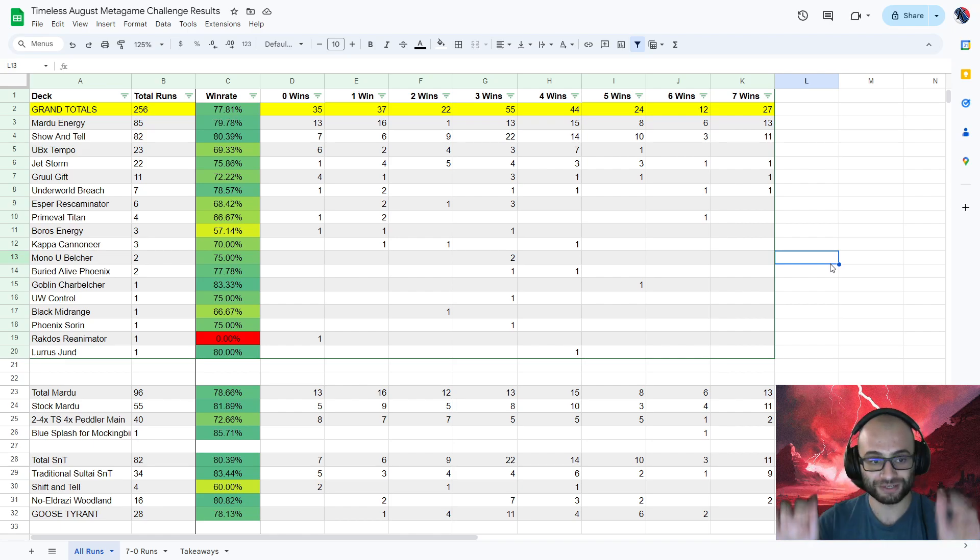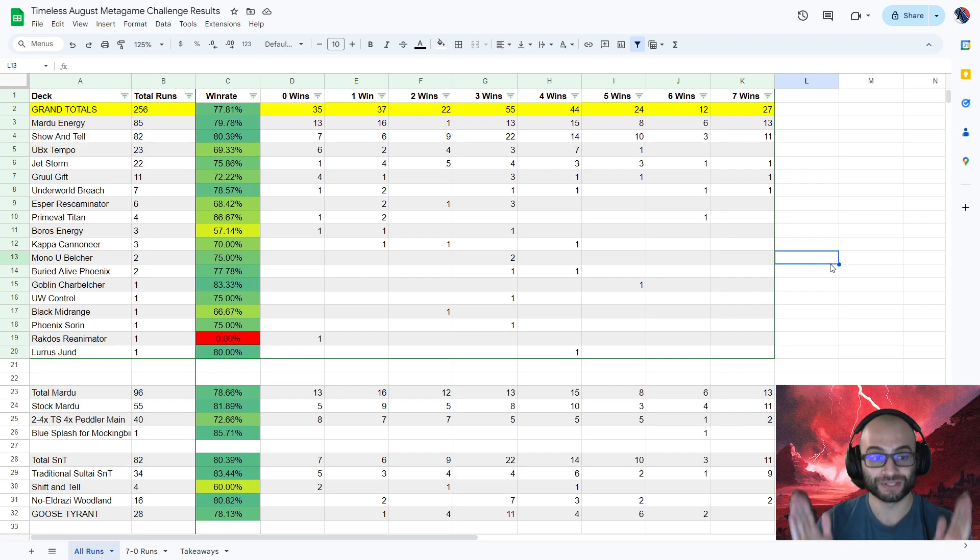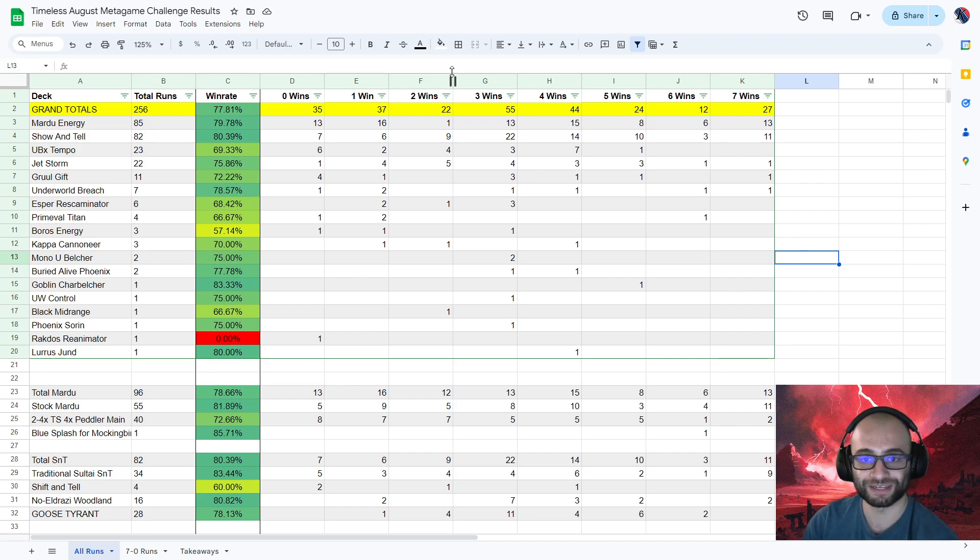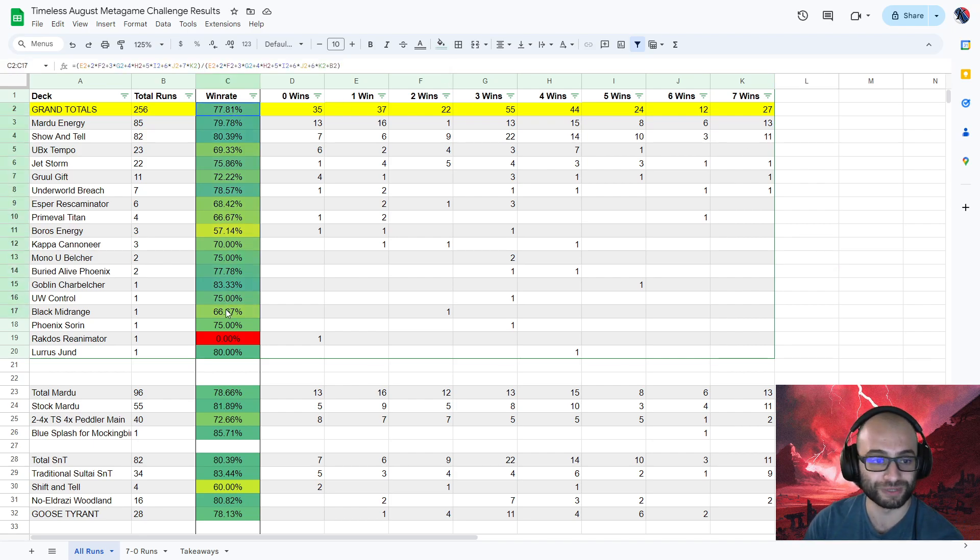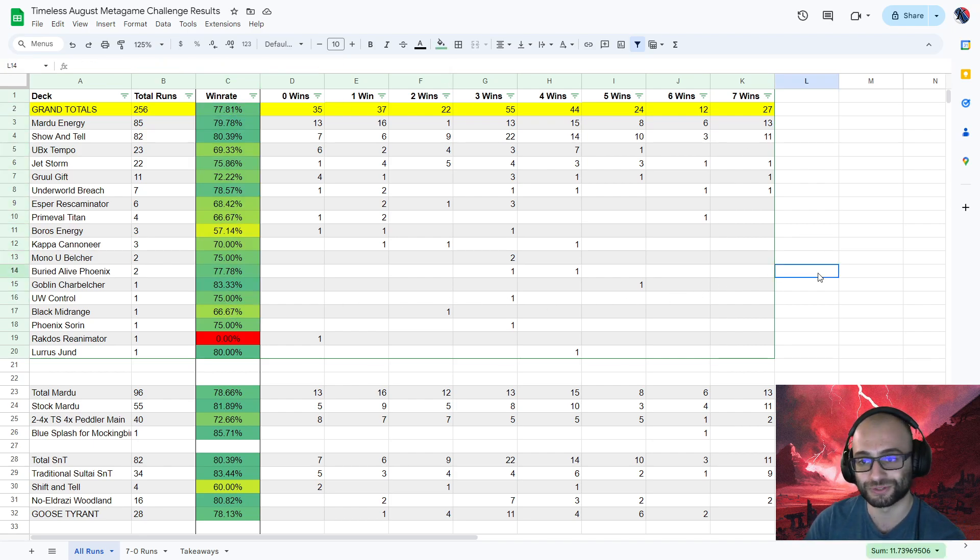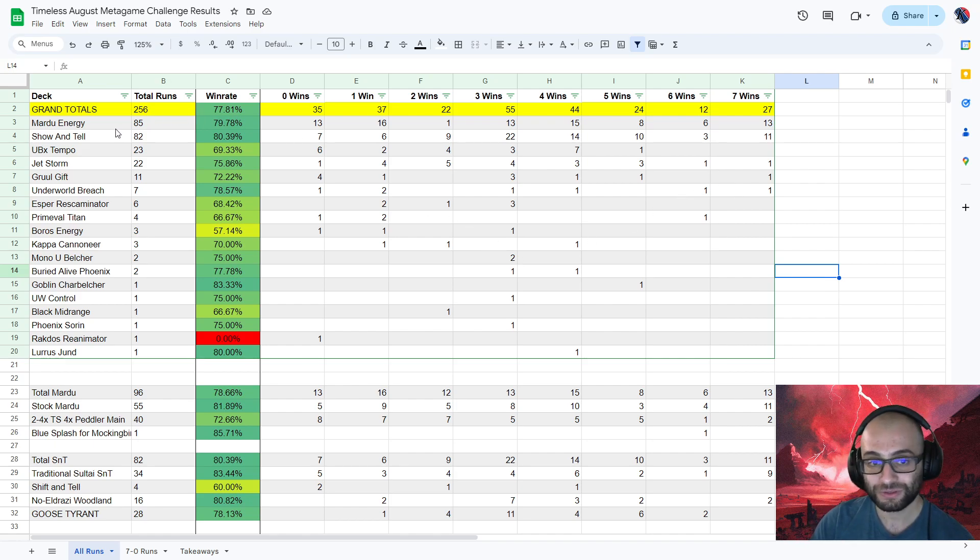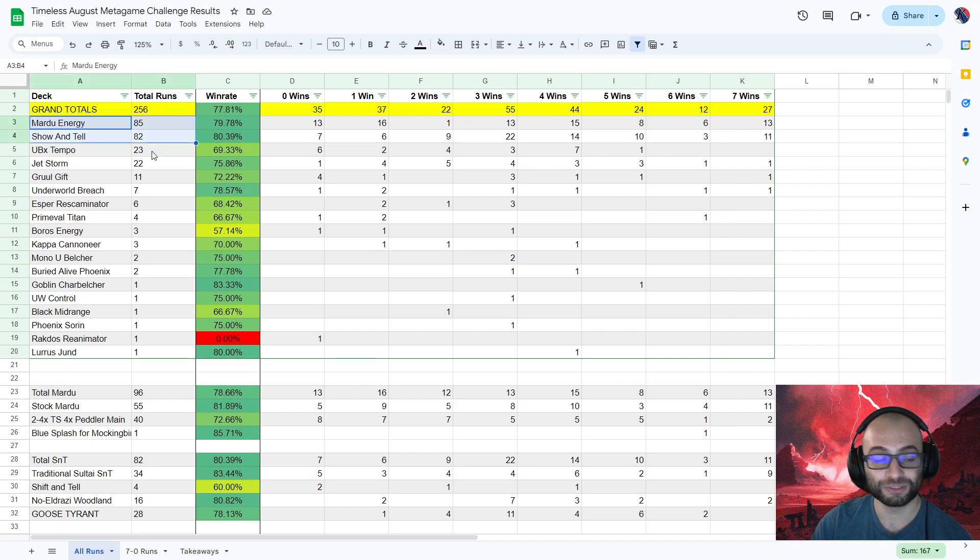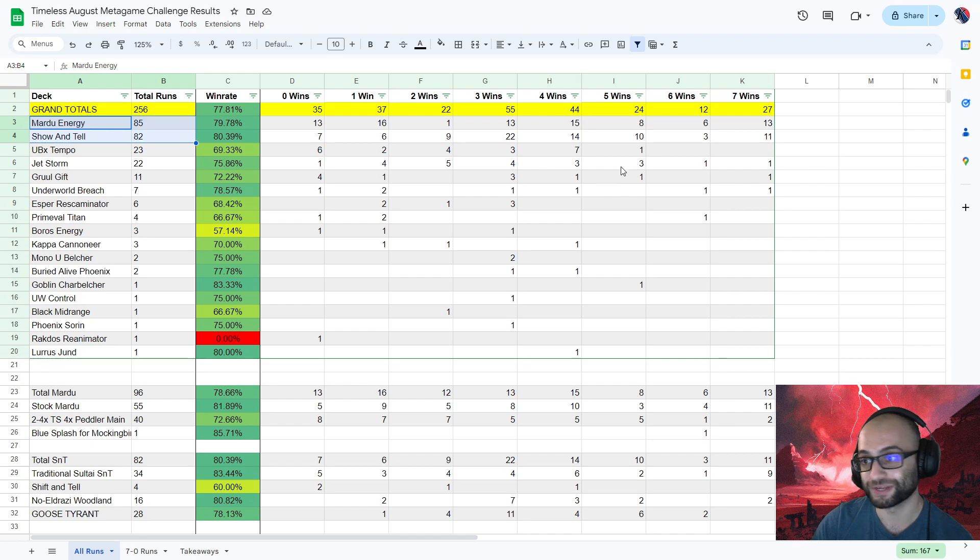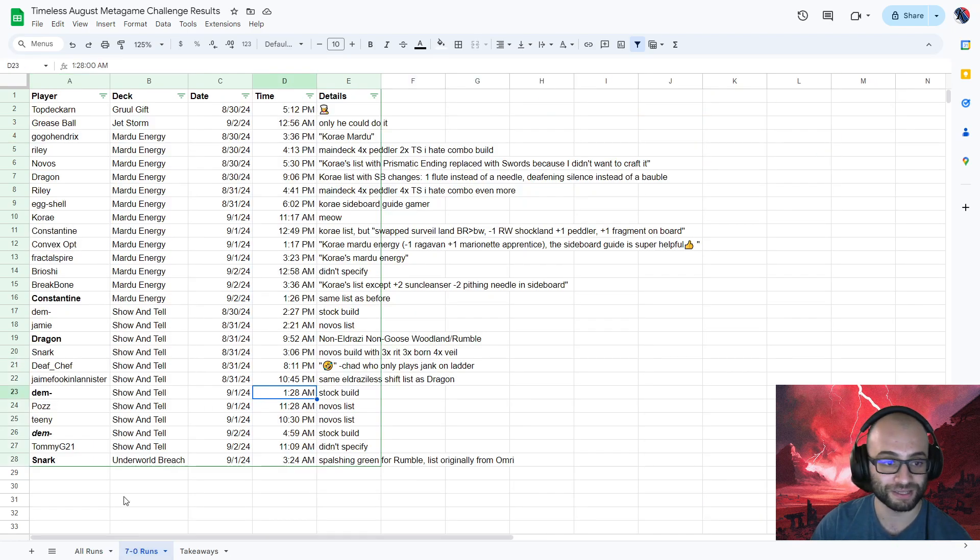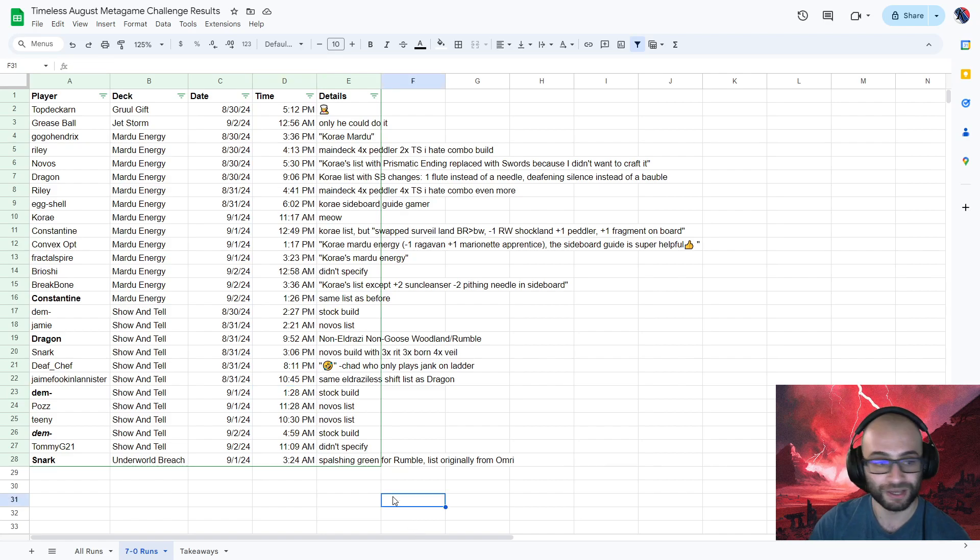So understanding all of that, understanding how unscientific this data is and that it is not worth as much as you think it is and that you shouldn't read into the exact percentages here, it does paint a pretty clear story. Show and Tell and Mardu Energy both were disproportionately represented in the number of entries and the number of 7 wins. And before I get into those numbers too much, I do want to shout out all of the 7 win people because this is the one bit of the data that is reliable.